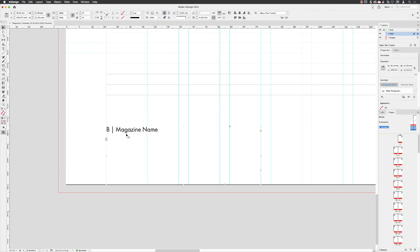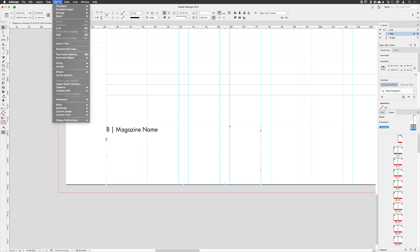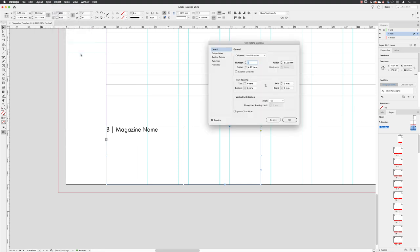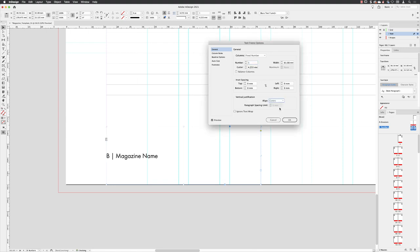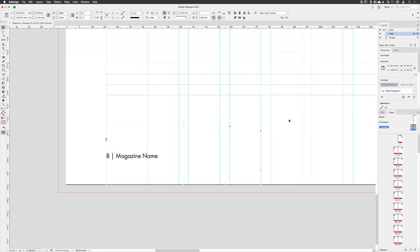Now, at this point, obviously that text runs right next to where potentially some of the body copy could be. But not a problem, because if I go to object and choose text frame options, I can go to vertical justification and have this text set to center. So it will be equidistant between where the body copy finishes and where the edge of the trim page is. And then I'll click OK.